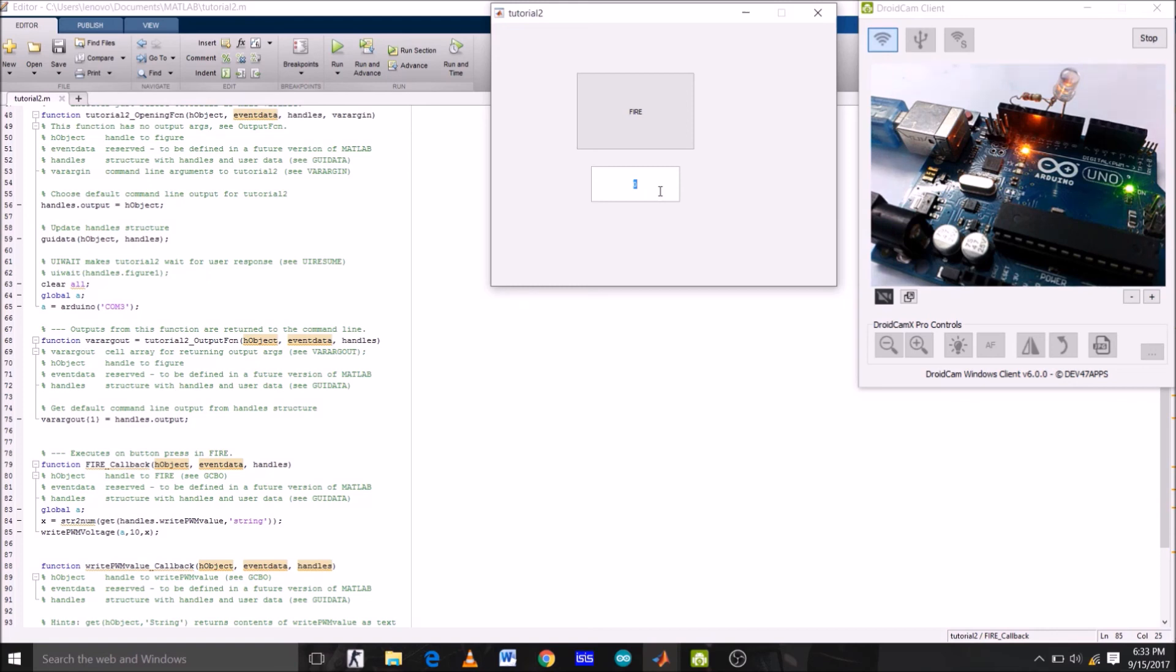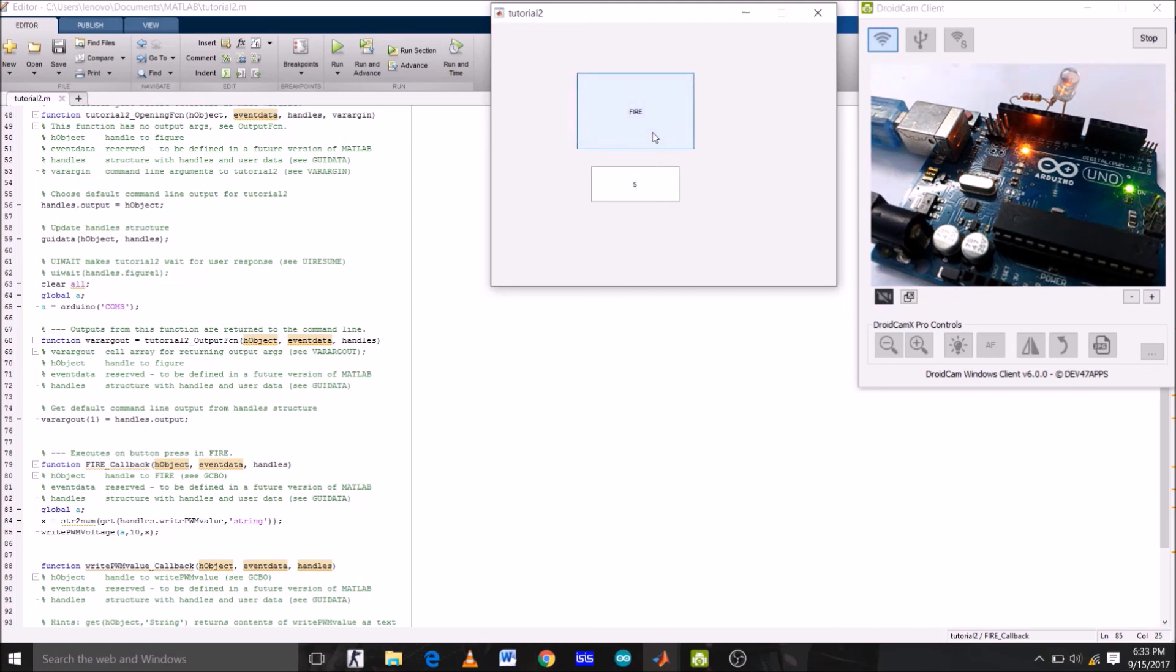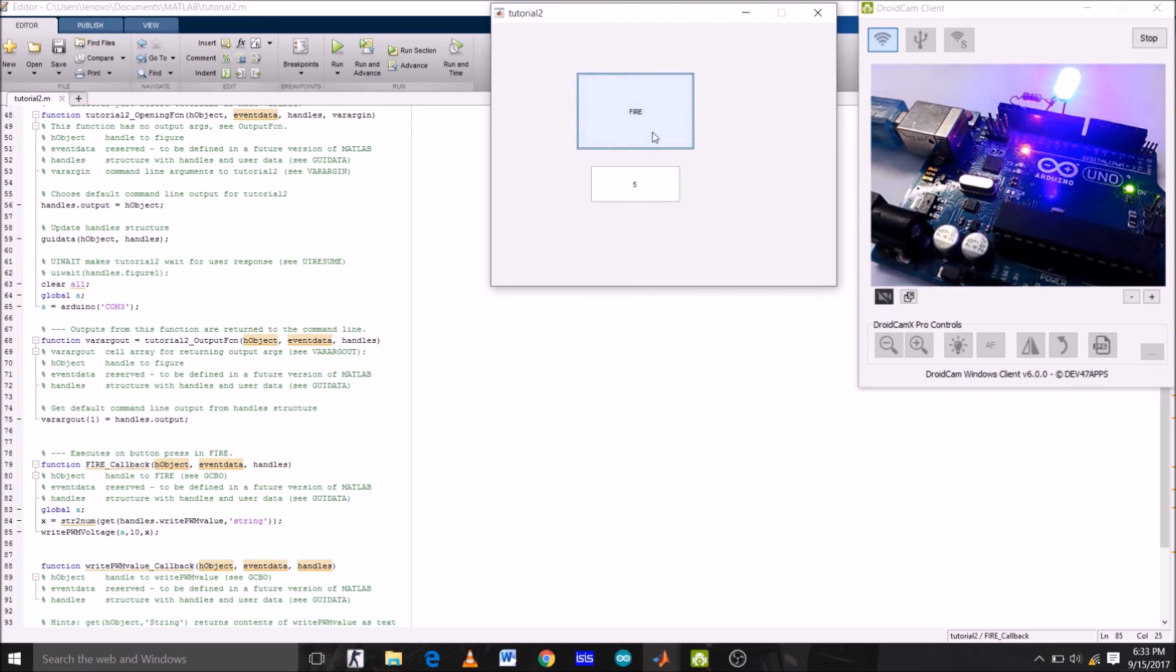So guys, this is all for today. If you like this video, then please hit the subscribe button. And if you have any queries and suggestions regarding today's project, then just leave a comment in the comment section. And in the next tutorial, we're going to control the brightness of the same LED by using a potentiometer. We'll take input from a potentiometer and then accordingly change the brightness of the LED. Until then, I'll see you next time, bye bye.